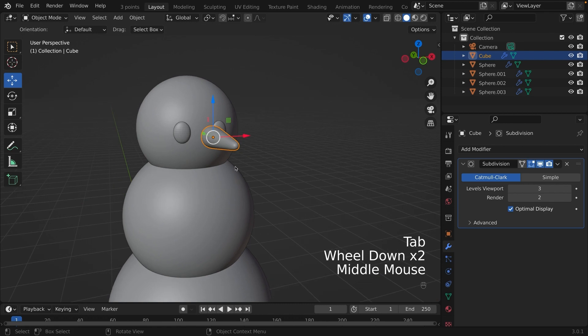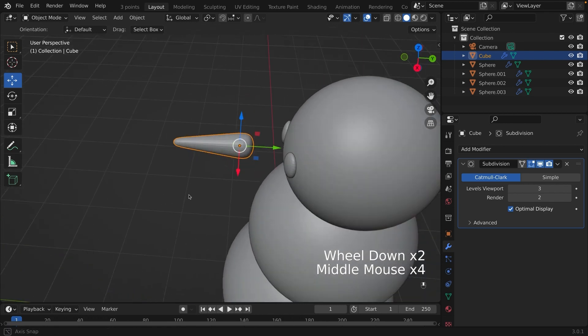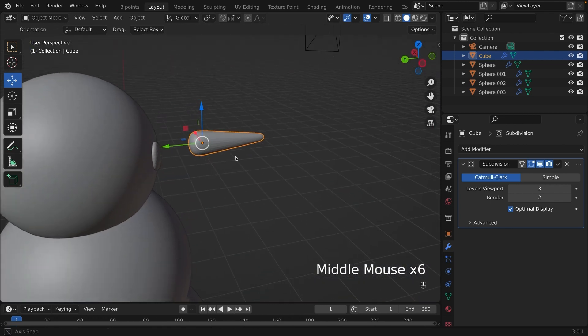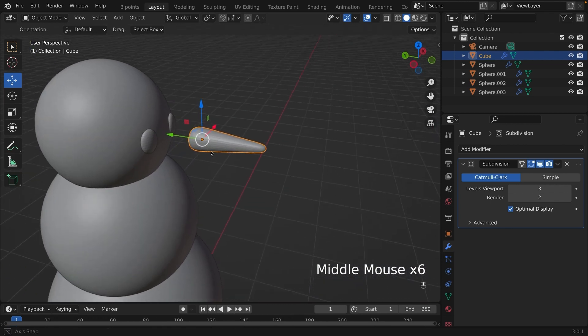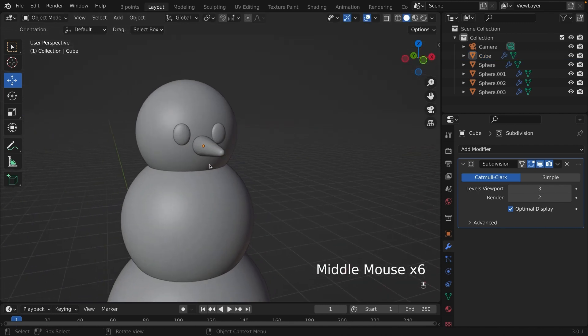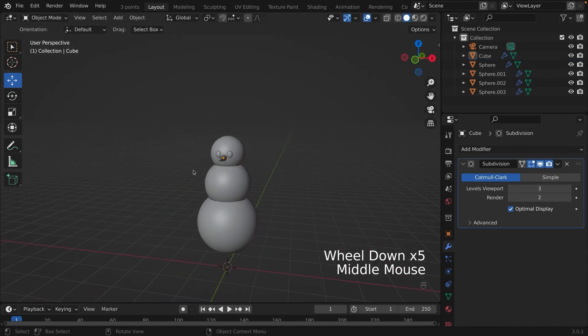Let's go back to object mode. And using the move tools, we are going to place it in the middle of the face. We are done the modeling of the snowman.